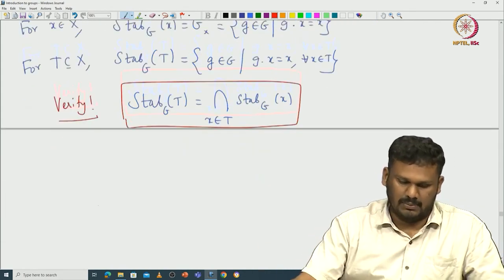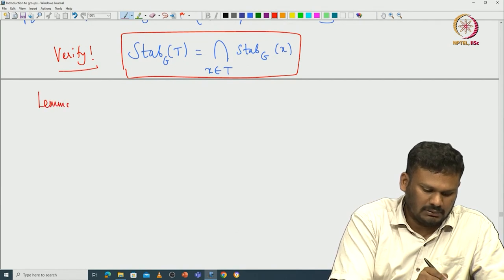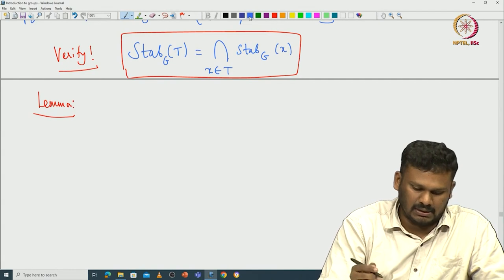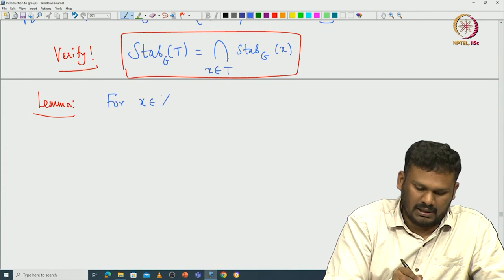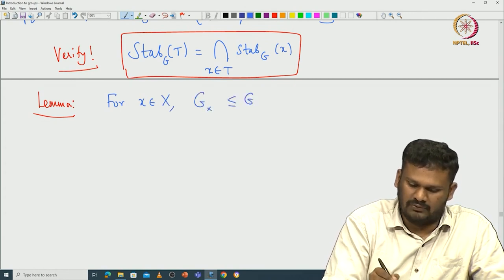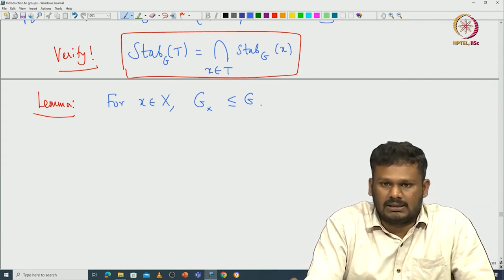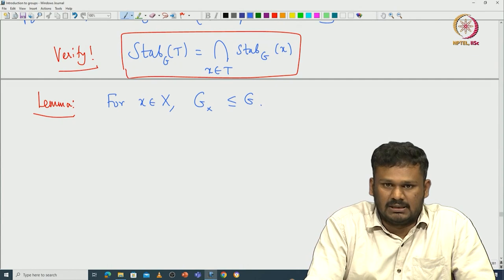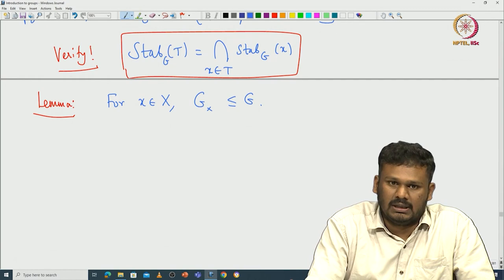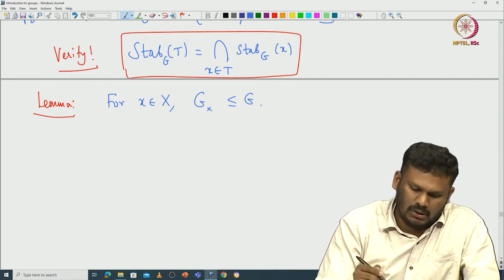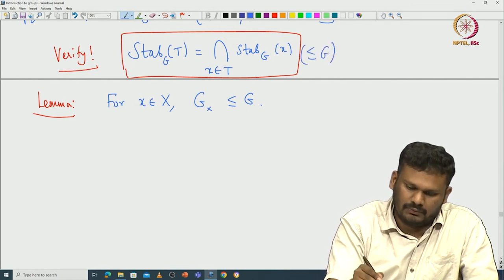We claim the stabilizer is indeed a subgroup. Here is a lemma: this stabilizer is indeed a subgroup of G. For x in capital X, G_x is a subgroup of G. Note that the stabilizer of capital T is the intersection of stabilizers G_x for x in T, and the intersection of subgroups is a subgroup. So in particular, the stabilizer of T is a subgroup of G.